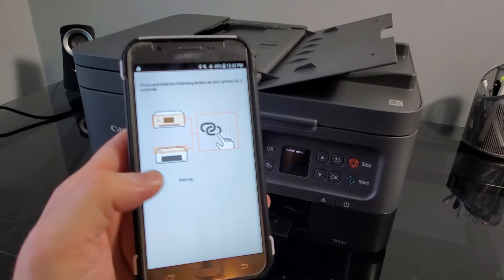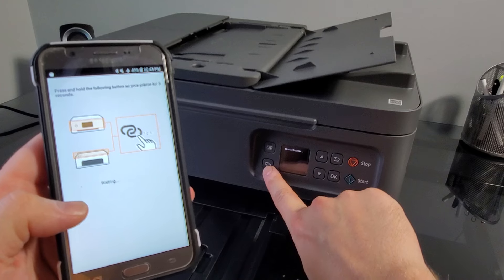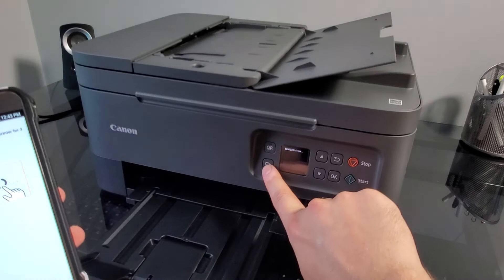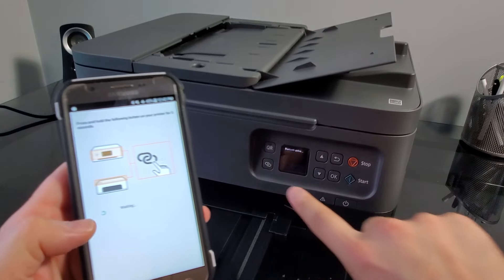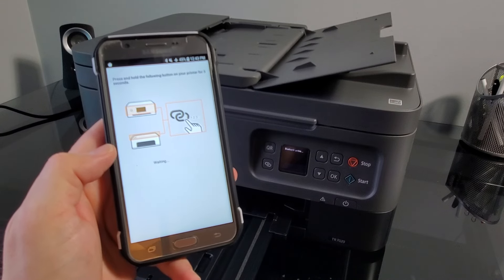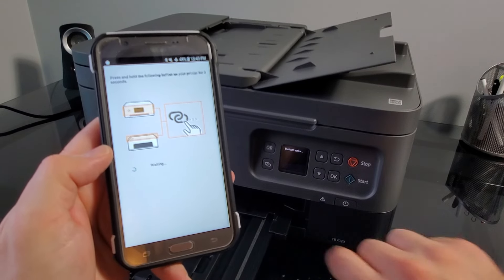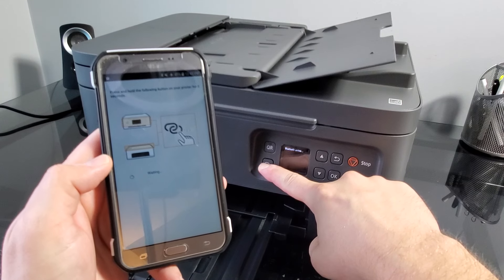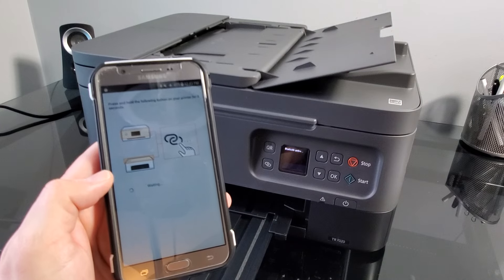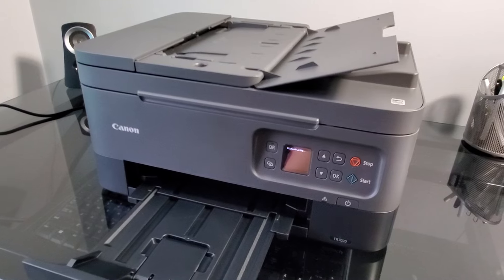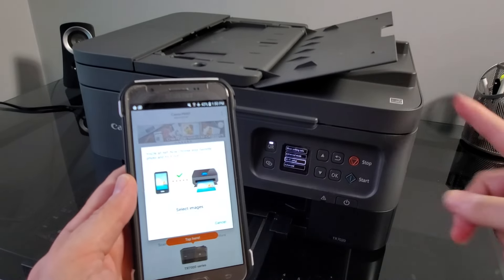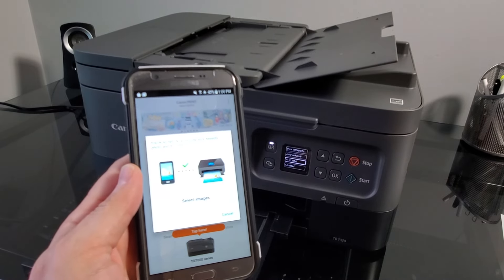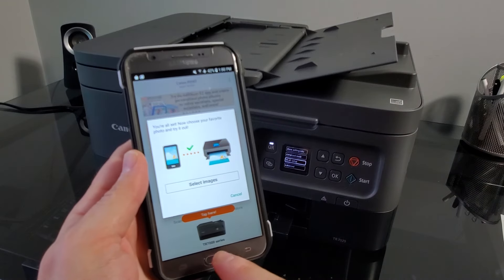As you can see here, it's going to say press and hold the following button on your phone for three seconds. Is this button right on your printer? I'm sorry, this is the button on our printer. We're going to hold it for three seconds. And it seems like the process keeps going. One, two, three. Okay, so I connected the printer to the wireless router, and now it found the printer.